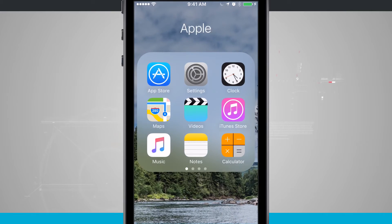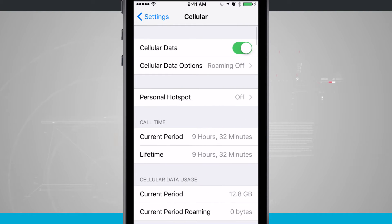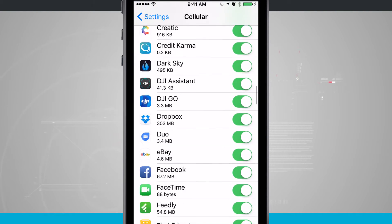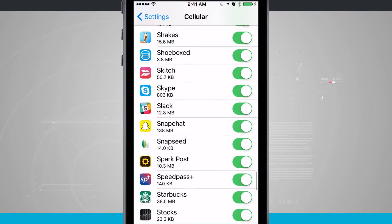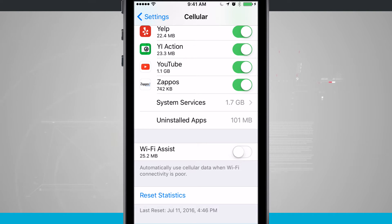Go into your Settings app and tap on Cellular. Scroll down to the very bottom, past all of the apps listed there, and you'll find an option called Wi-Fi Assist. All you have to do is turn that off, and you won't have to worry about it.